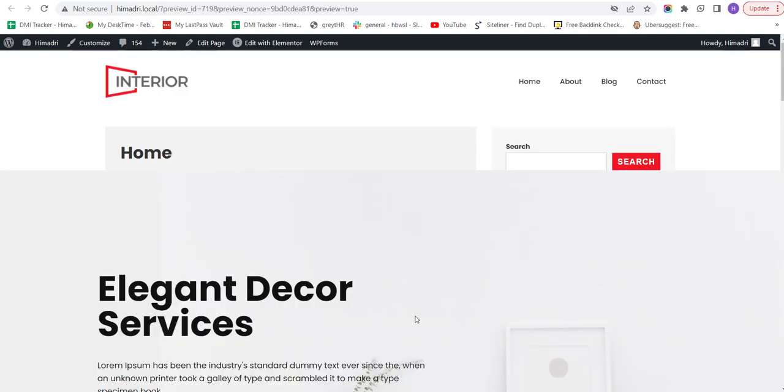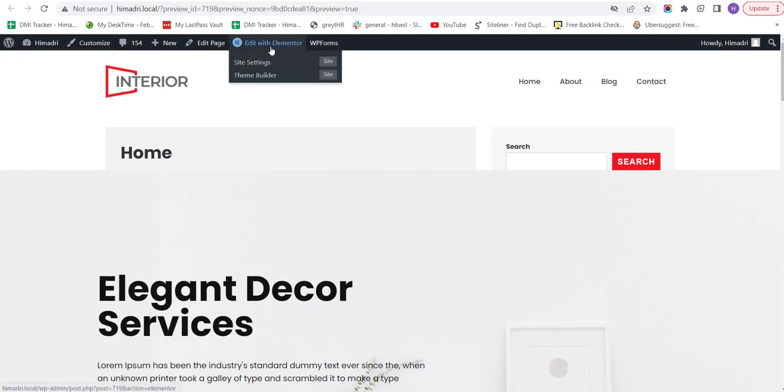Step 4. Customizing Your Website. Once the template has been imported, it's time to start customizing your website. Now, to customize the website, click on the Edit with Elementor button at the very top.